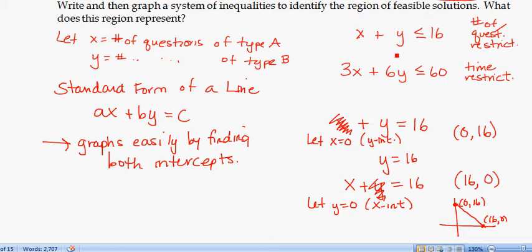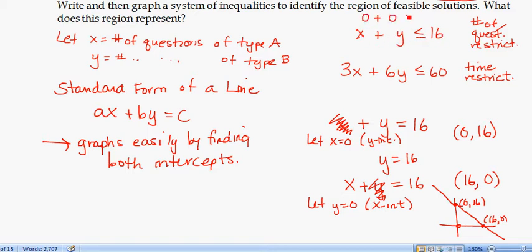We want the inequality X + Y ≤ 16, so we need to determine which half-plane to shade. This line divides the plane into two halves. Testing the point (0, 0): is 0 + 0 ≤ 16? Yes, so (0, 0) is in the solution region. We shade the half of the plane containing (0, 0).